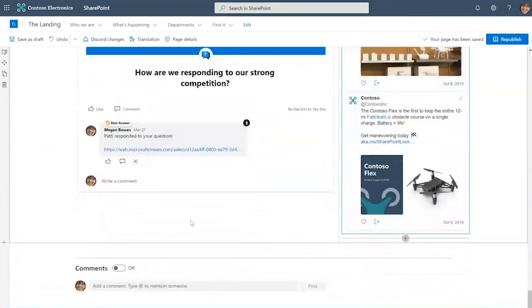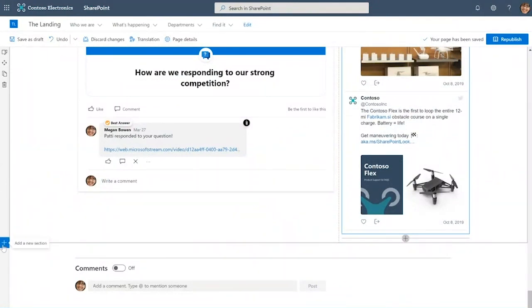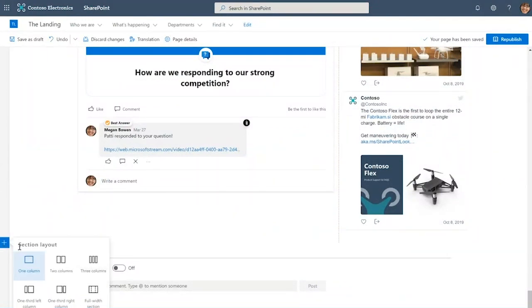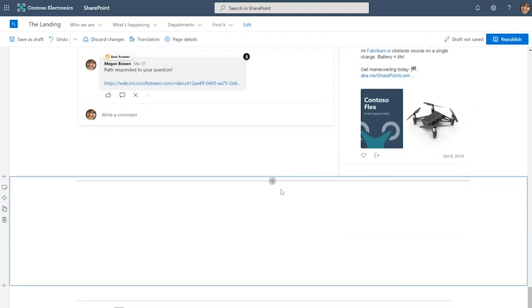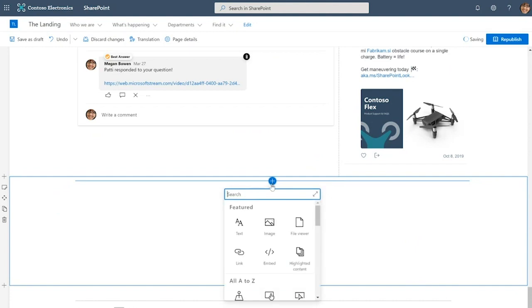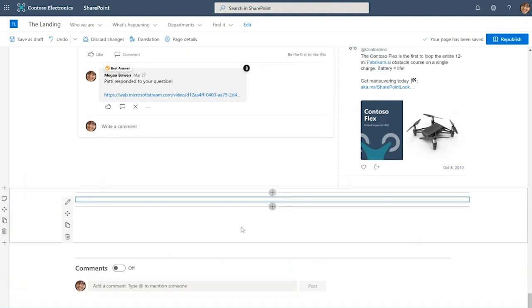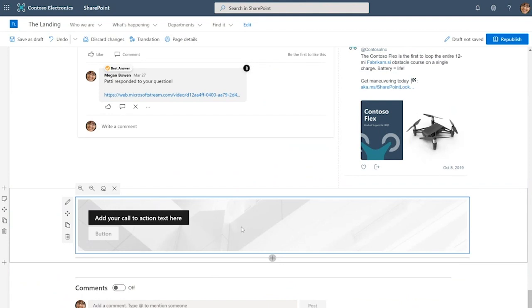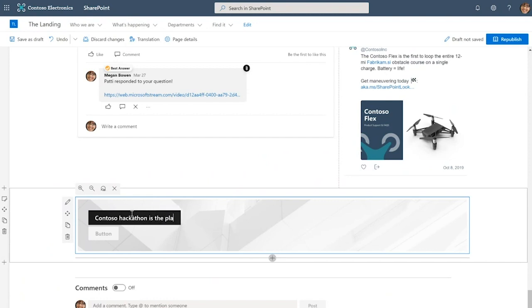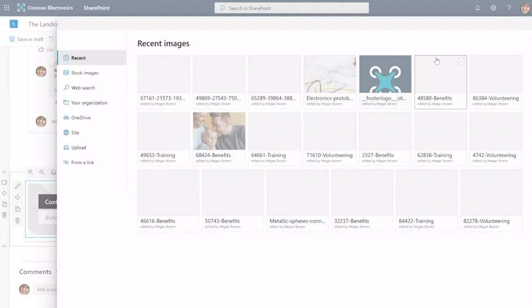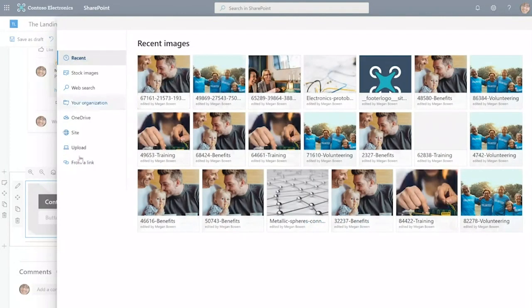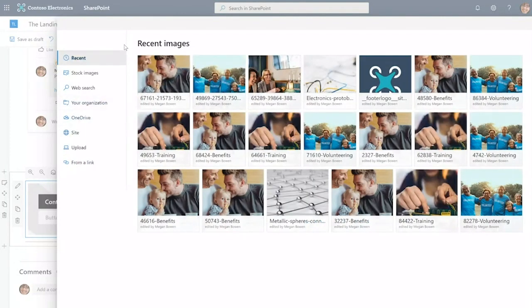We'll point it to Contoso's official handle which is at Contoso Inc. And actually let's pull up the six most recent tweets from the company. Great. Now Contoso also has a hackathon that's coming up and we want all employees to sign up. So we're going to add a call to action here. I add another section and pull up the call to action web part.